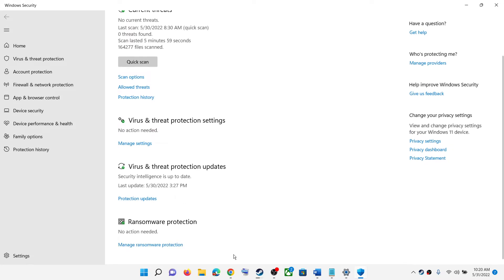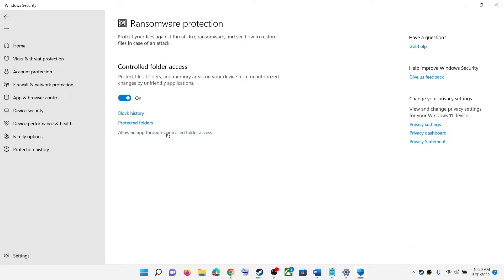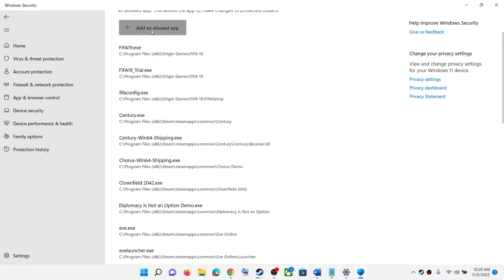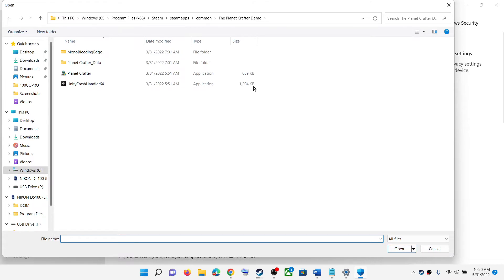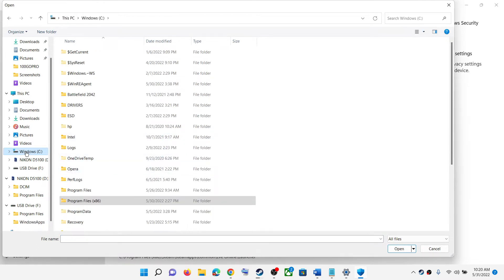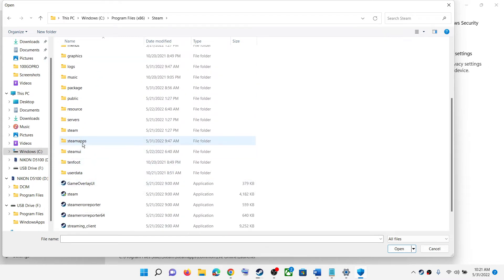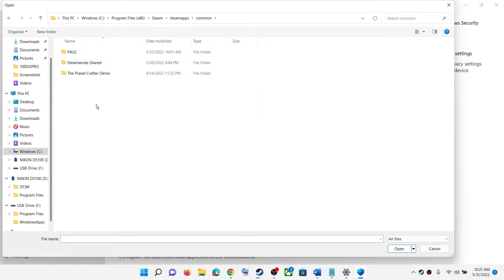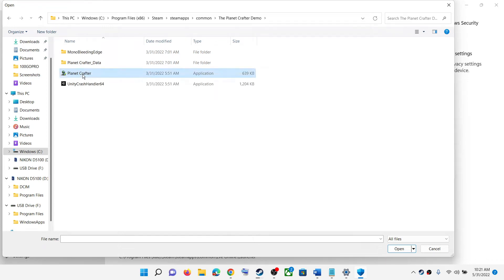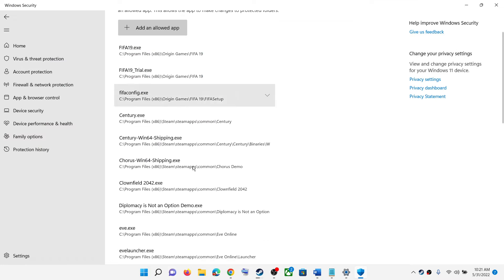Now click on Virus and Threat Protection. Scroll down and at the end you can see Manage Ransomware Protection. Click on it, then click on Allow an App Through Controlled Folder Access and click Yes to allow. Now click on Add an Allowed App, then click on Browse All Apps. Go to the game installation folder — it may be in C drive. Open Program Files x86, then open the Steam folder, then SteamApps, then the Common folder. Here you will find the Sea of Thieves game folder — this is just an example. Open the Sea of Thieves game folder, select the exe file, and click Open. Once the game is added, try to update or install the game.